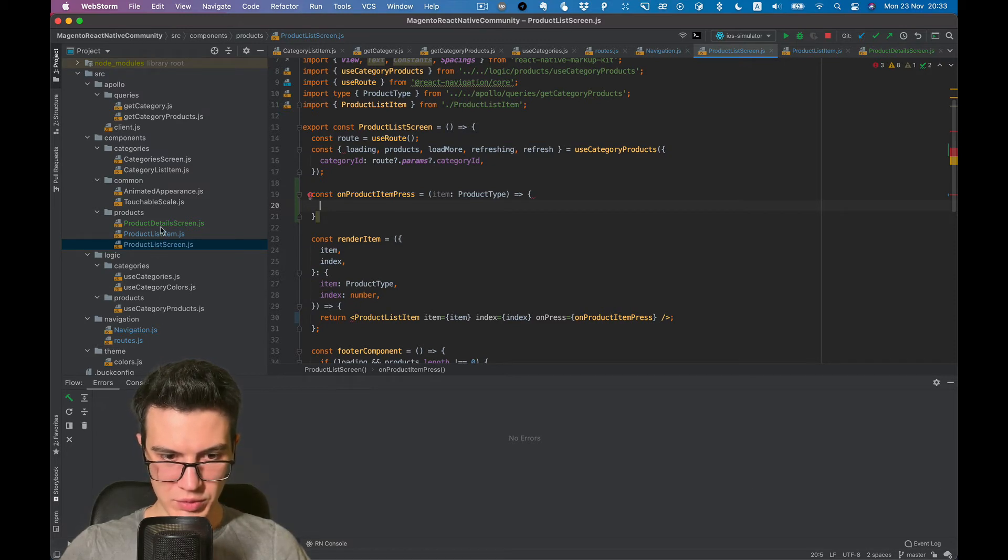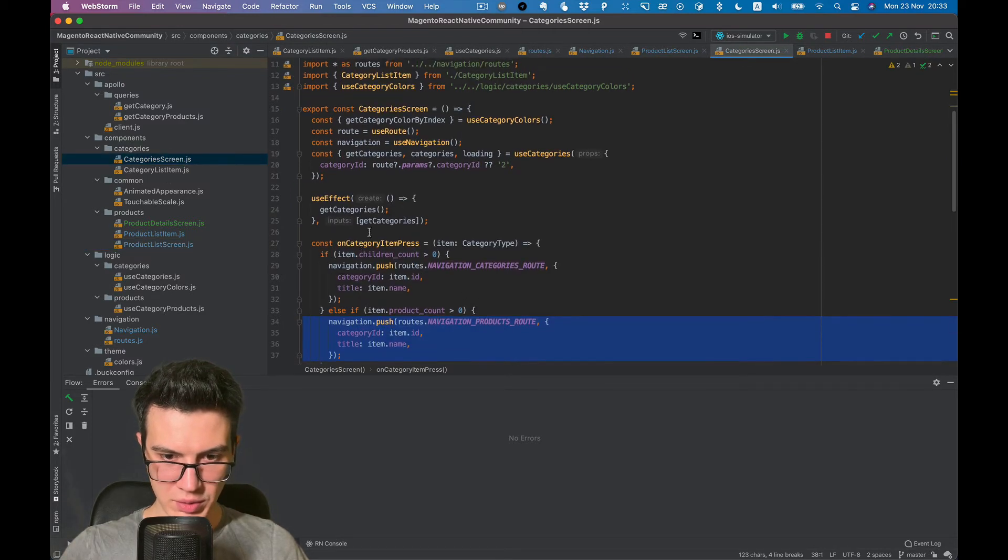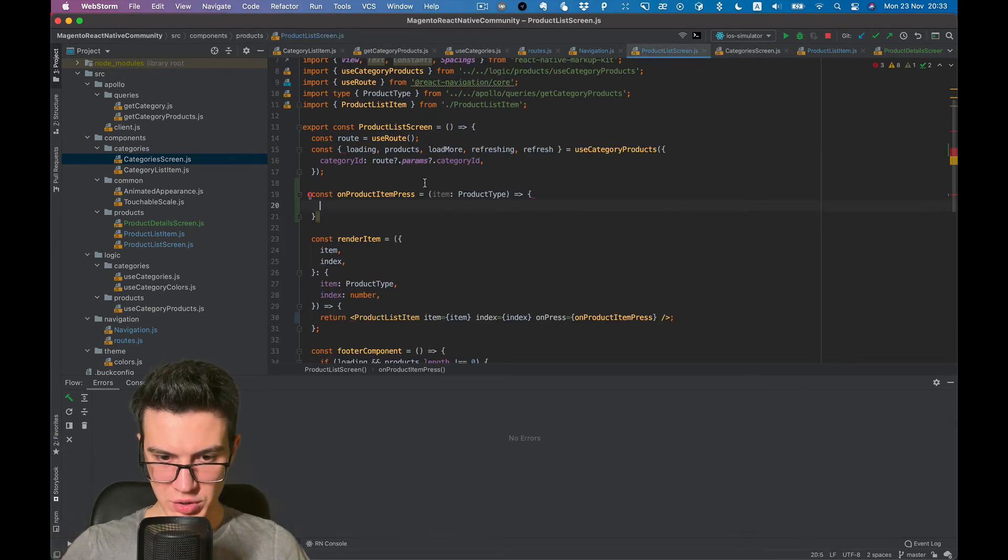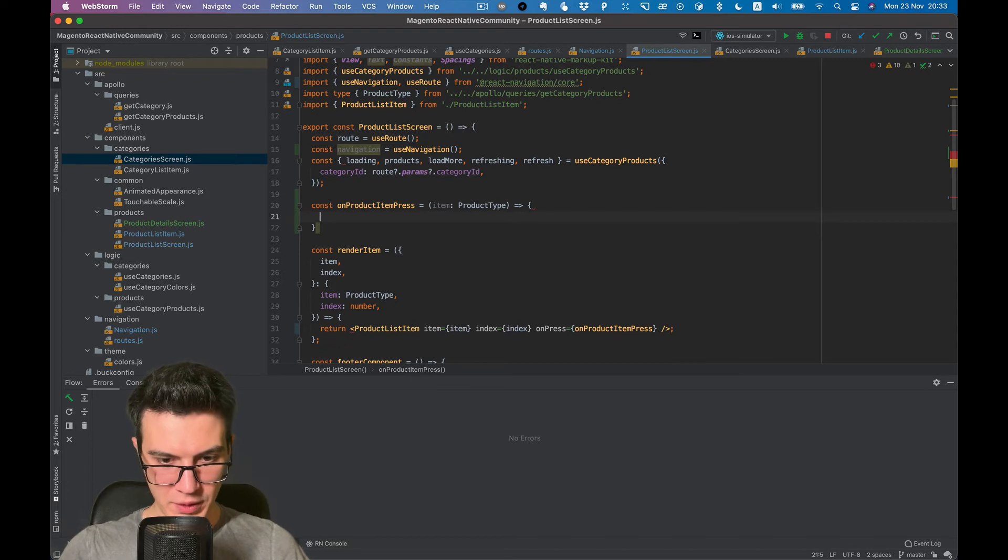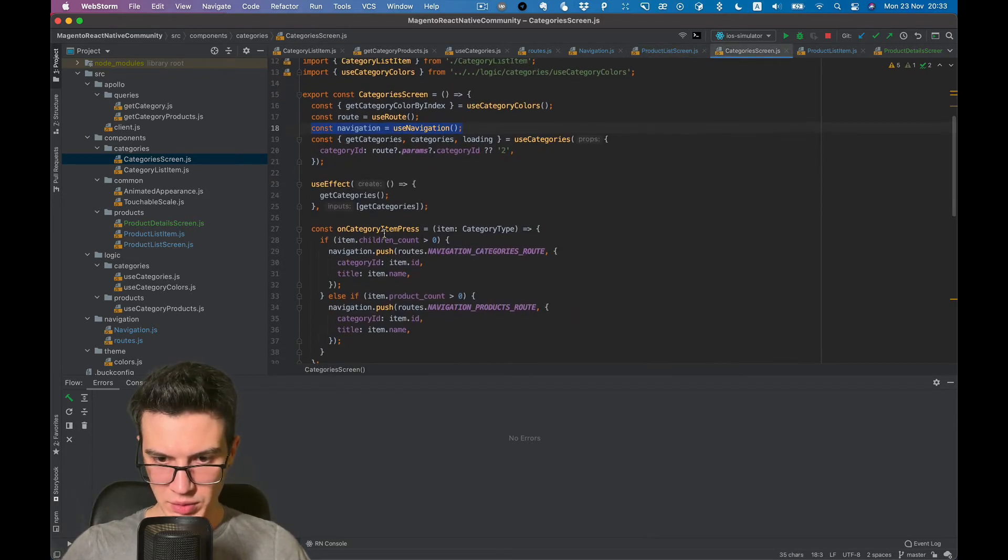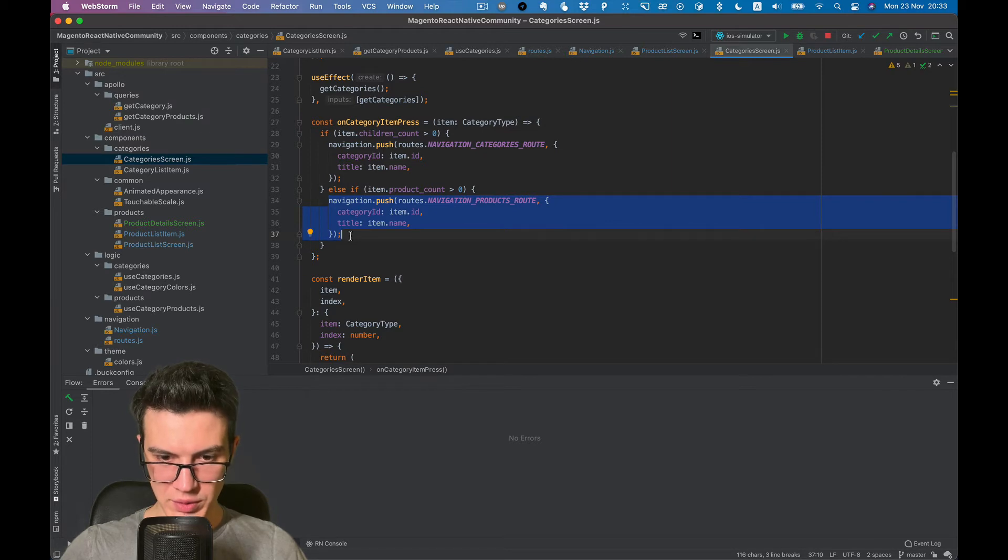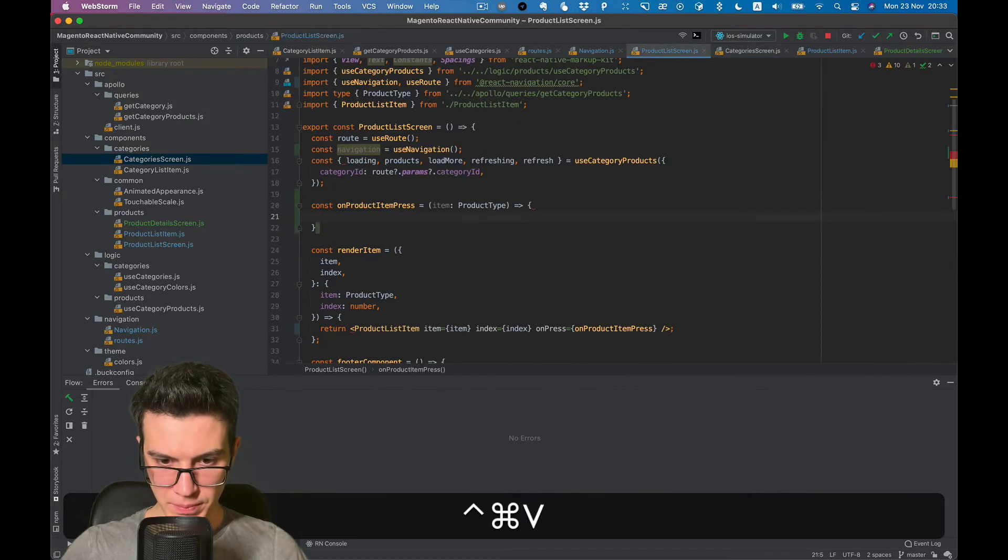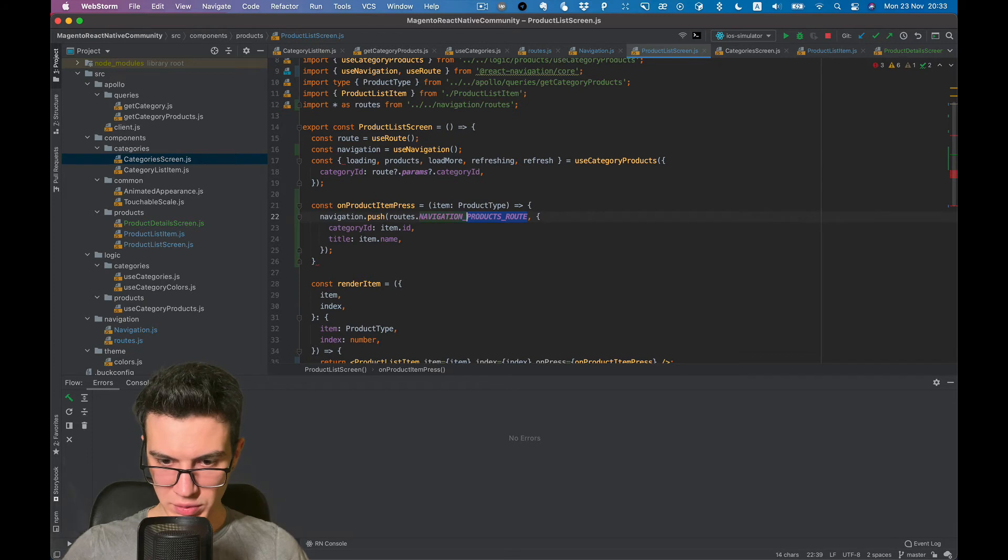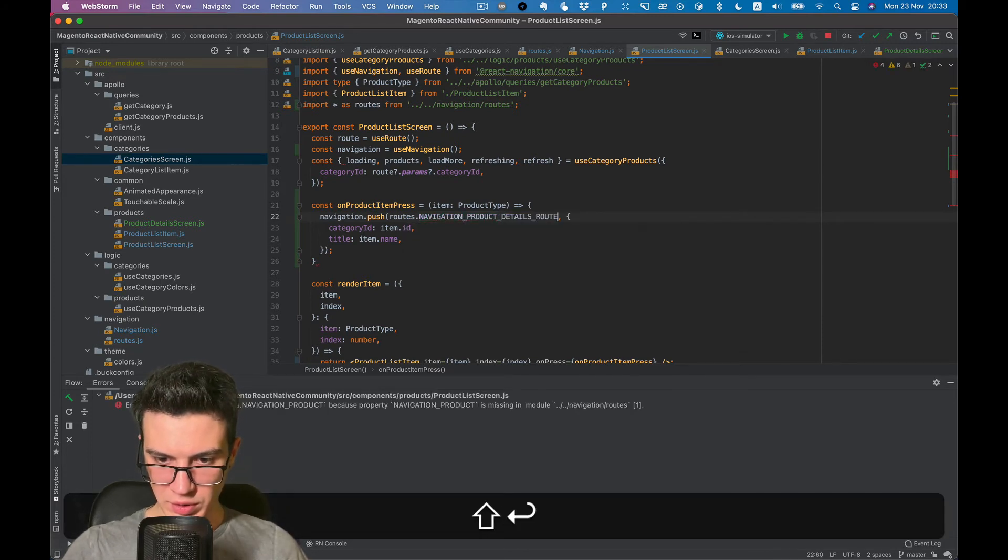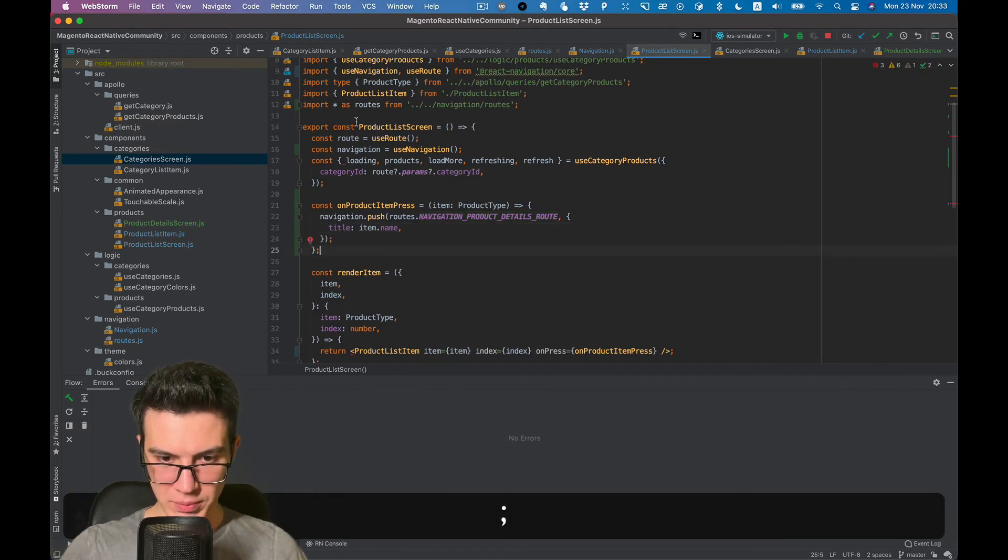Let's go to our categories screen and copy navigation import. And what we want to do is basically the same but with different route. Product details route, and title will be item name.